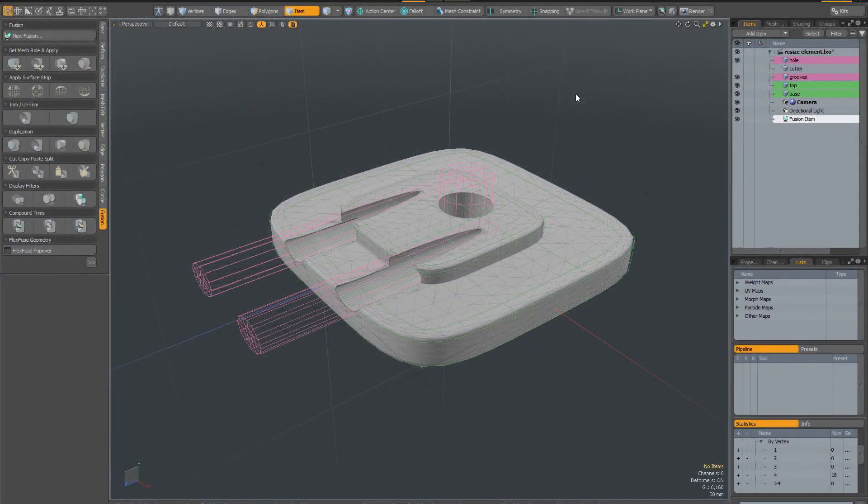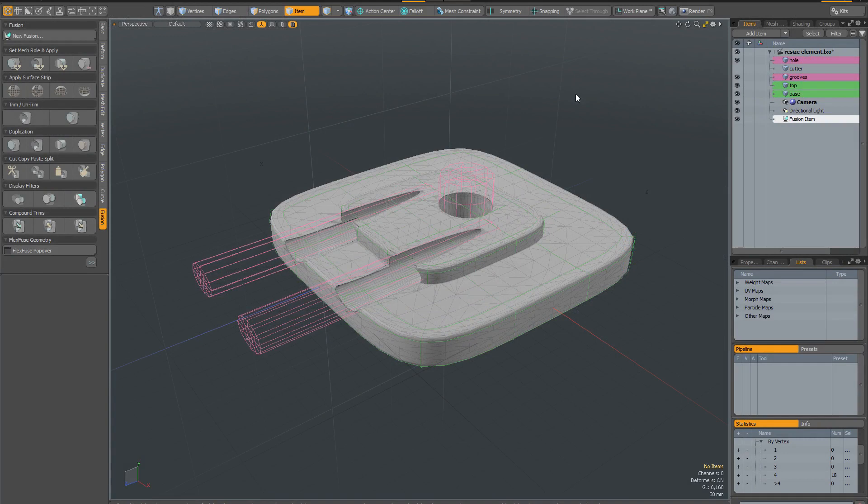Sometimes when doing more complicated fusions you might run into errors where the meshes aren't fusing properly or there's gaps and holes or meshes disappearing. In most cases you can actually fix this either by reordering the schematic or by moving the meshes slightly. I'm going to demonstrate both approaches.